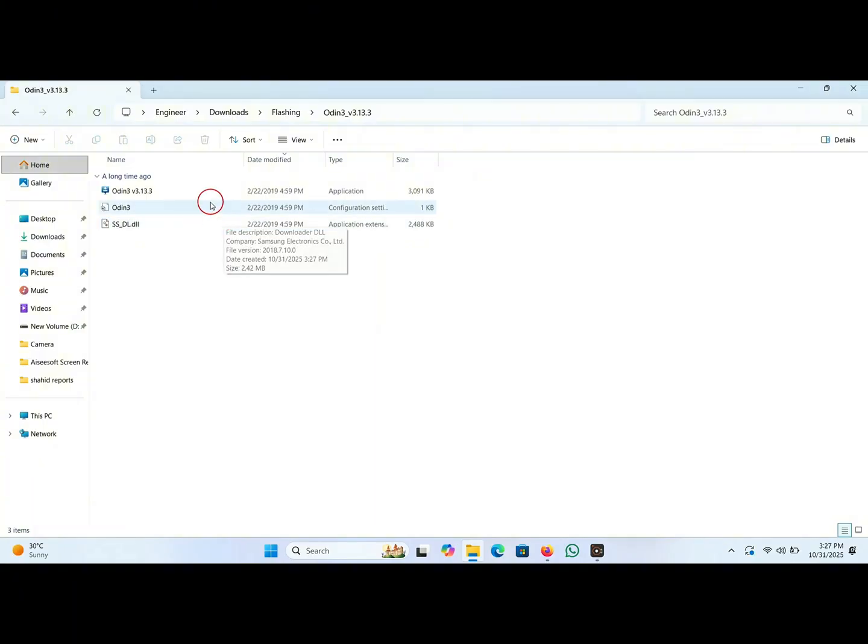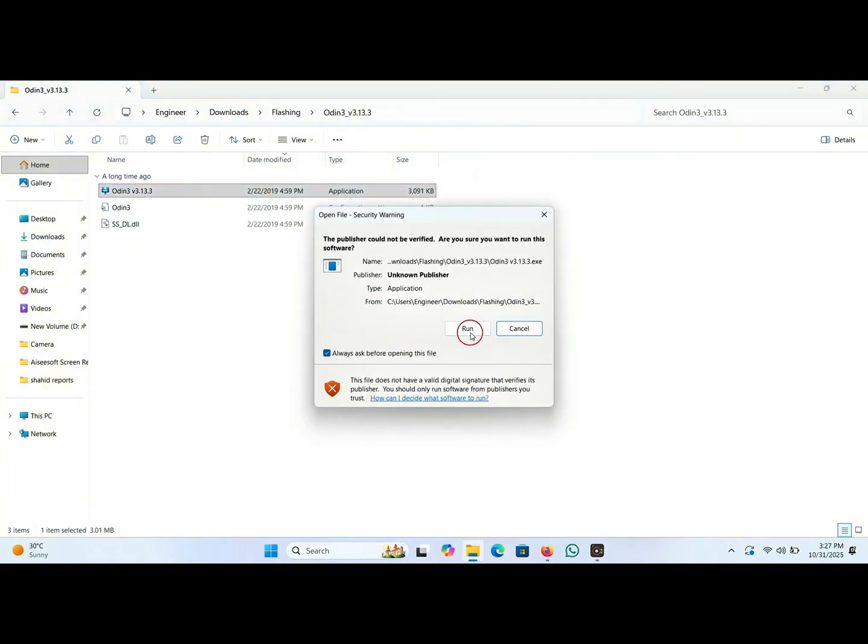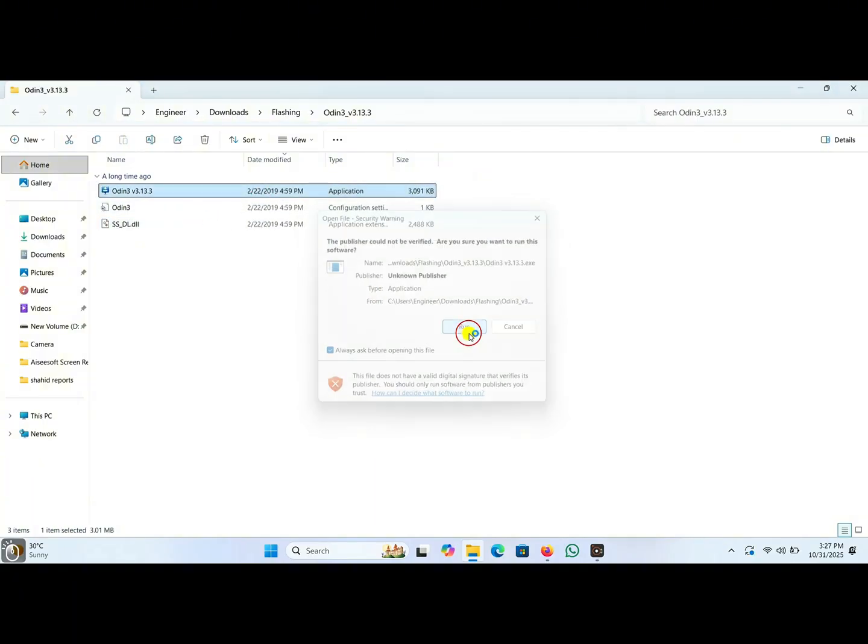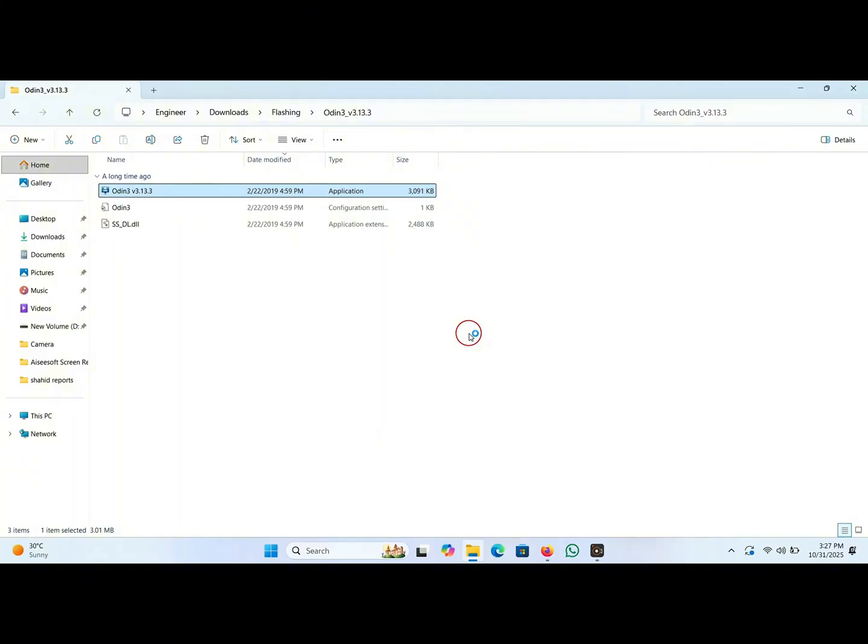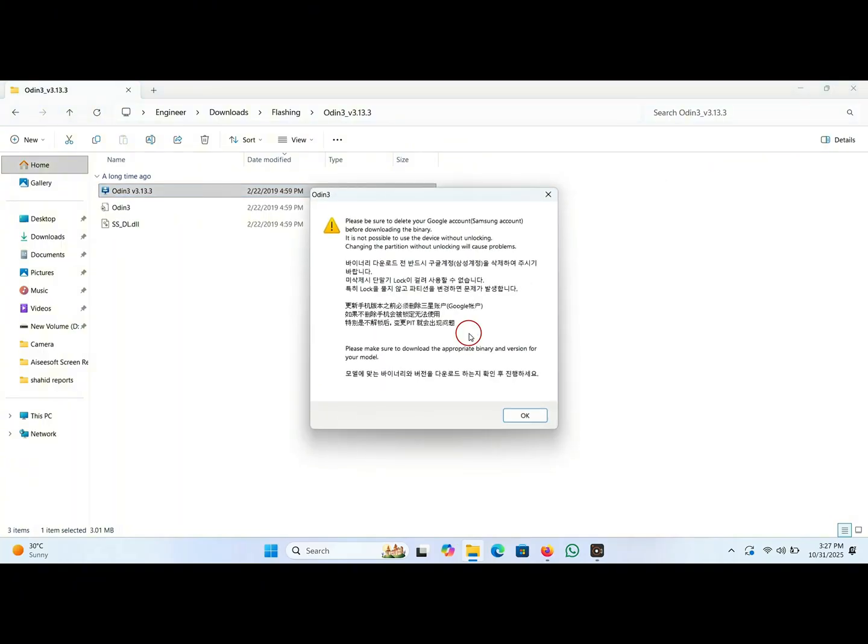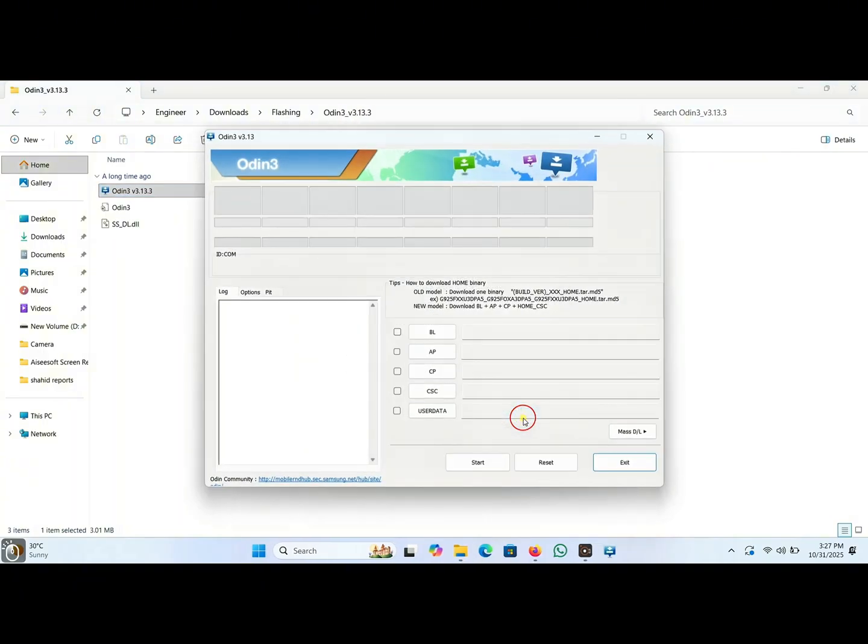And run the Odin flash tool. Click on run, now press OK.